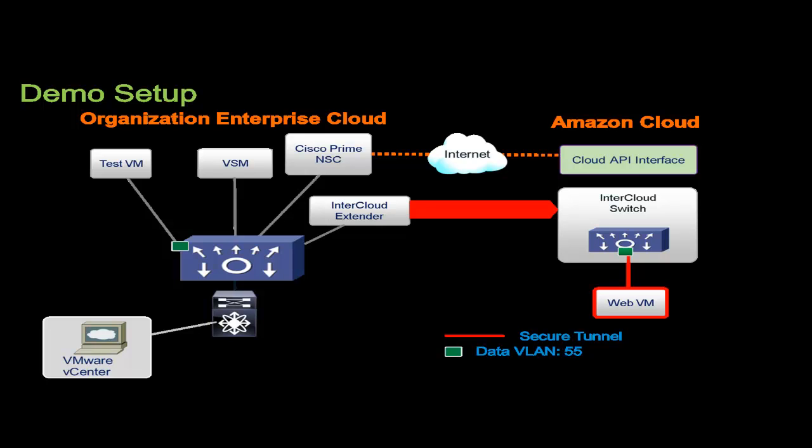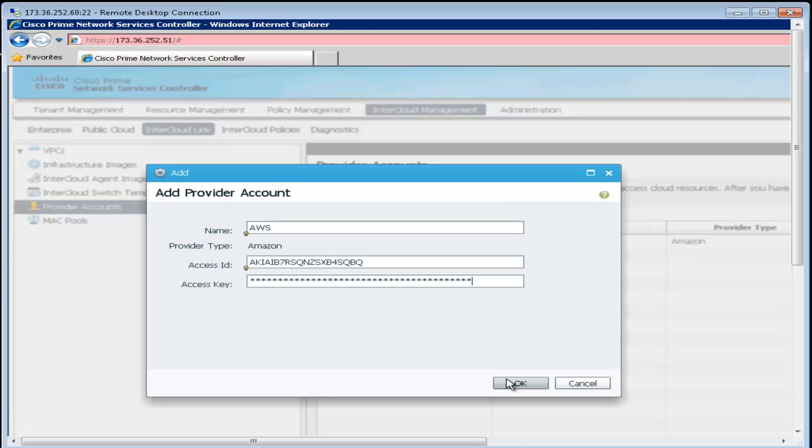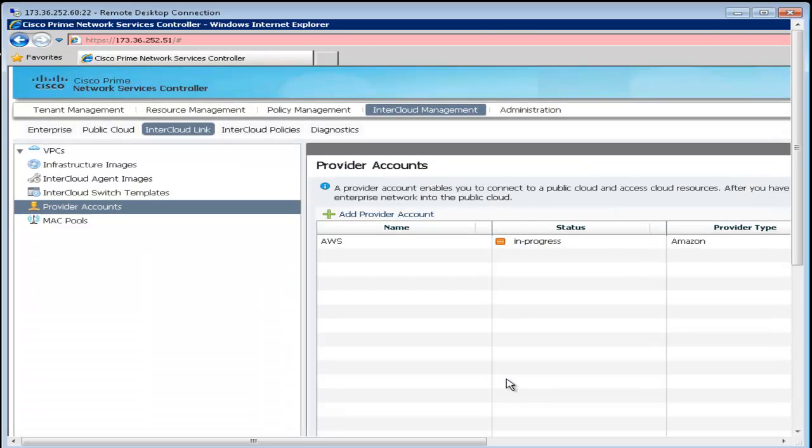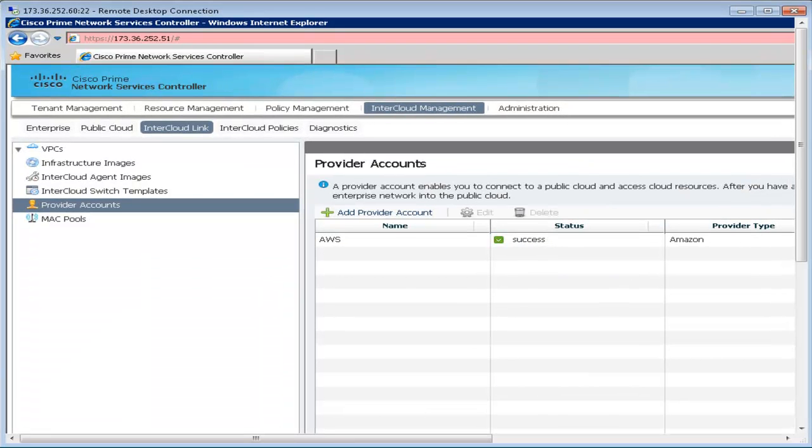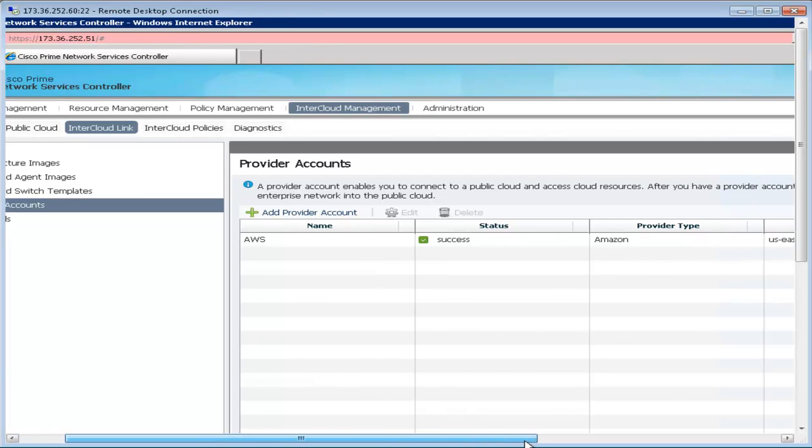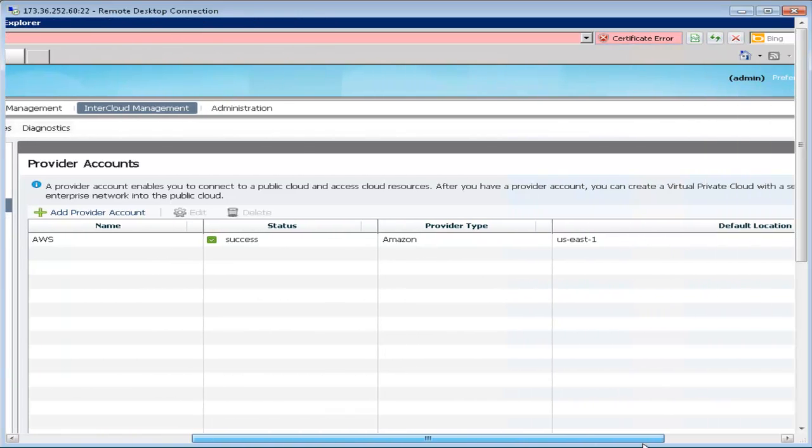The Cisco Prime Network Services Controller provides a single point of management for Nexus 1000V InterCloud. The first step is to create a provider account using the access credentials for the provider. After the provider is successfully registered,